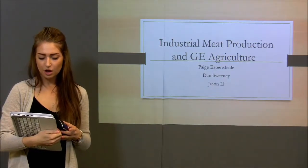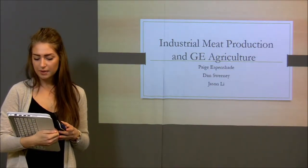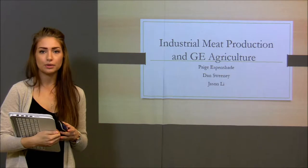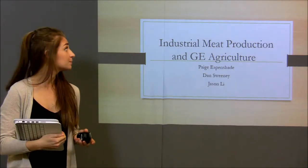For our environmental topic, we chose to discuss the environmental impacts of industrial meat production and GE agriculture.